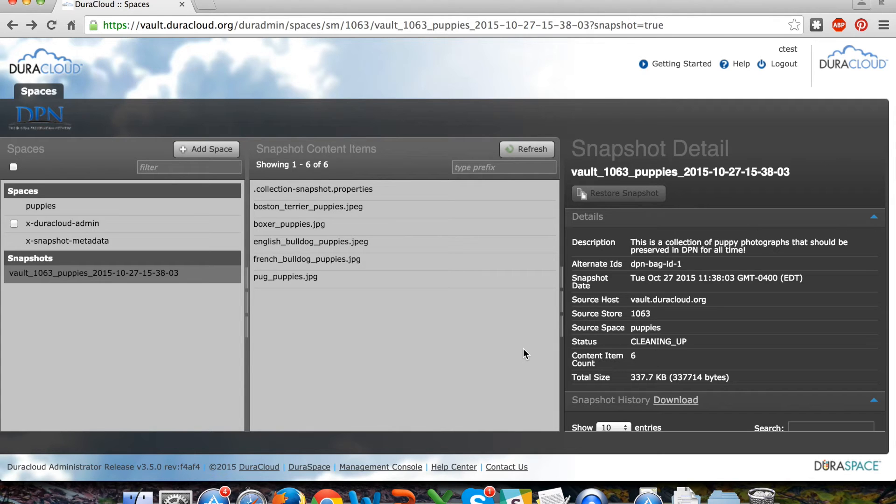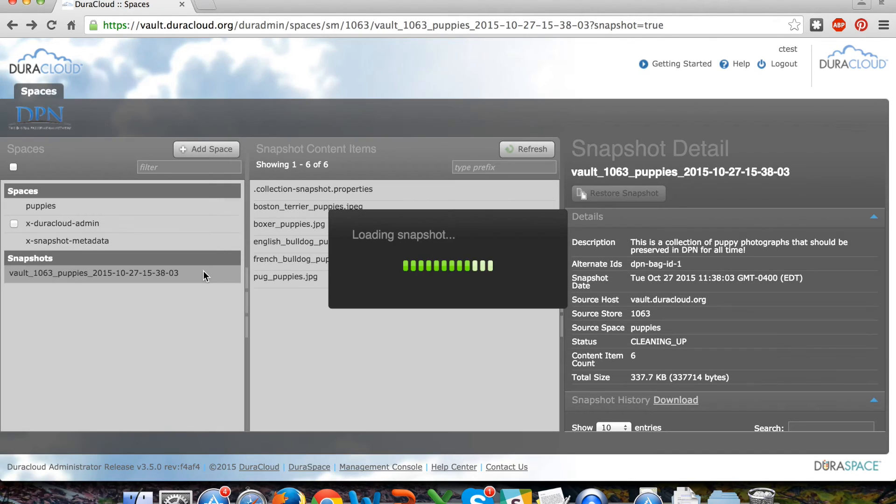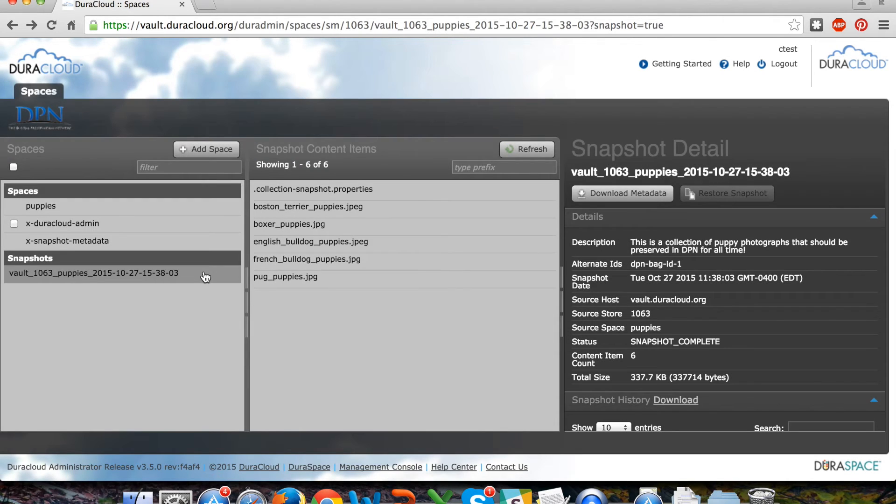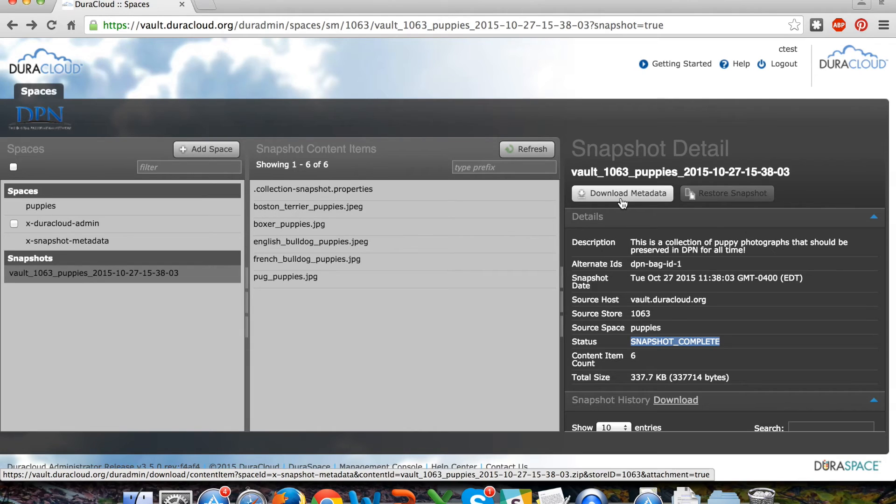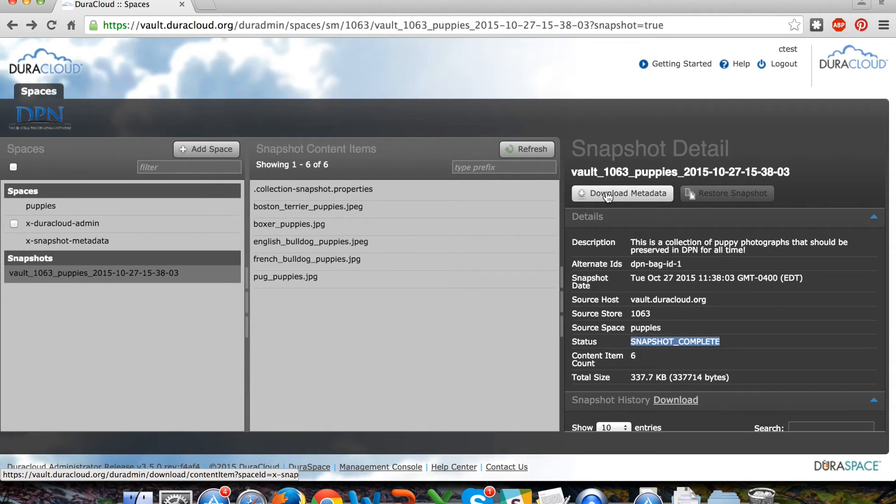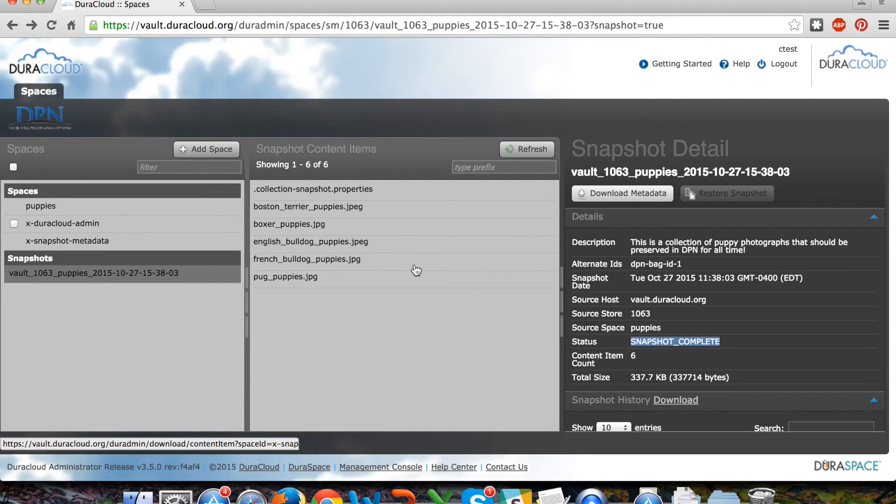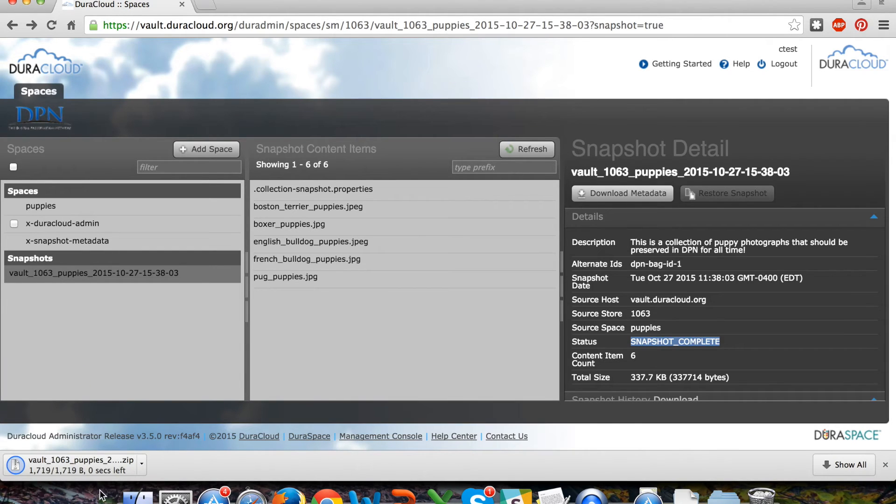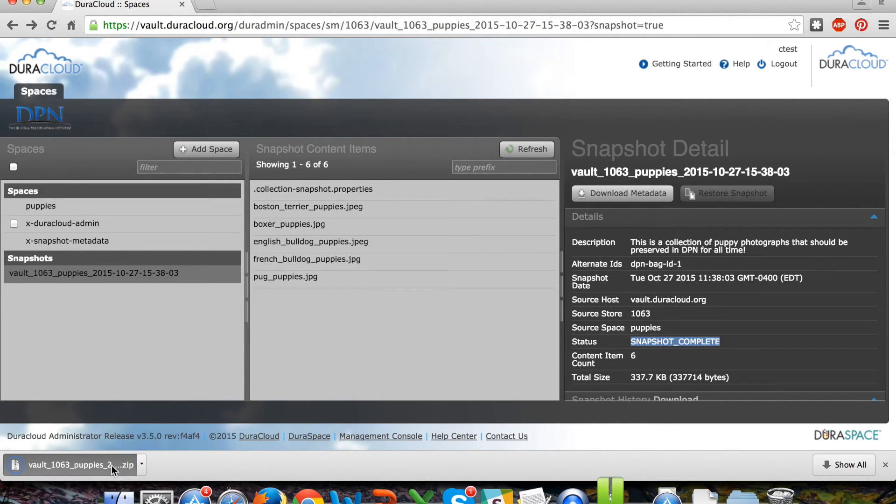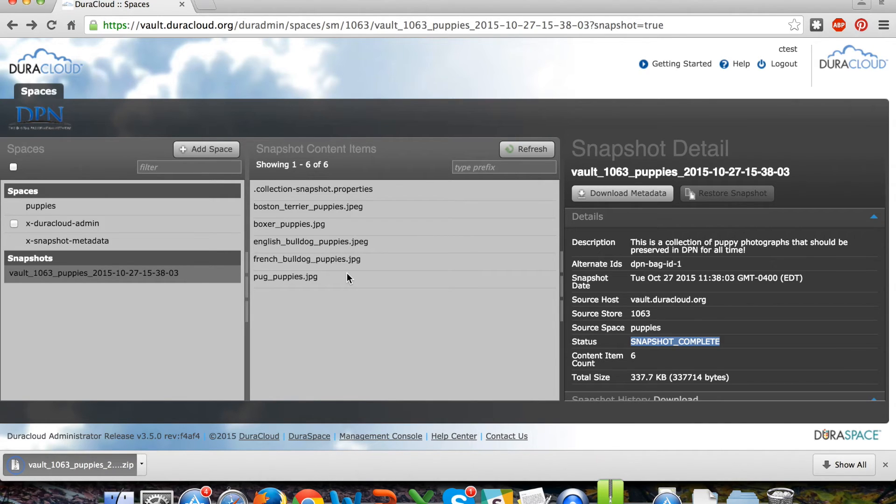The final status that you will see in the snapshot detail area is that the snapshot is complete. At that time, you'll have the ability to download the metadata for this snapshot and the information that is being preserved in Deepin.